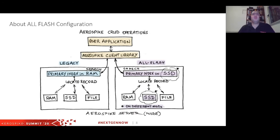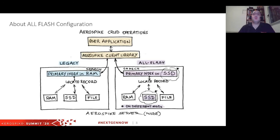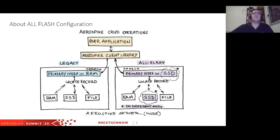From the client perspective, there's no change. The client still goes to the correct node, finds the record in an index — which is now on disk — and the data is still pointed to from the index on the device. From the application perspective, nothing will change, though some performance may be impacted due to the multiple reads or writes done from devices.